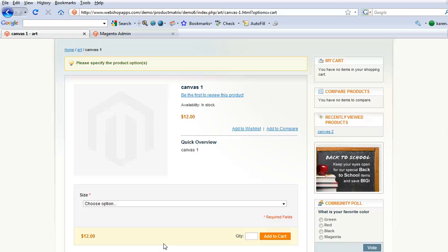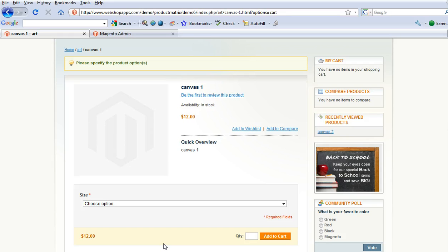Hi there, this is Karen from webshopapps.com and today I'm going to give you a demo of Product Matrix again. This time I'm going to focus on highest price totaling and also how it works with configurable products and how it might help you.